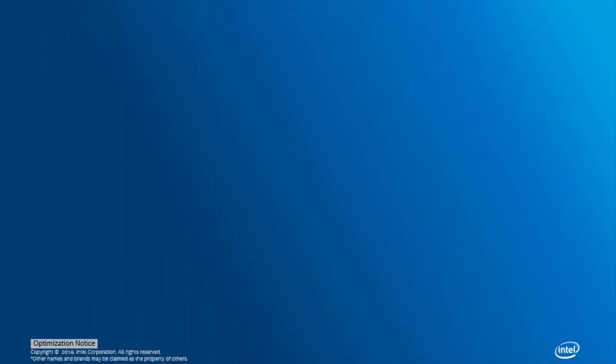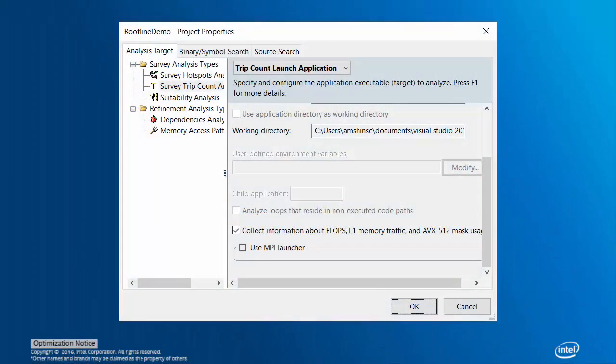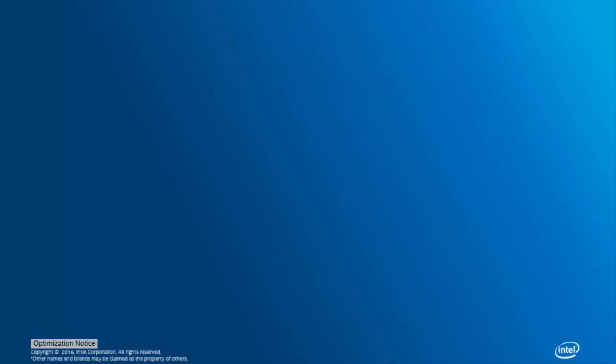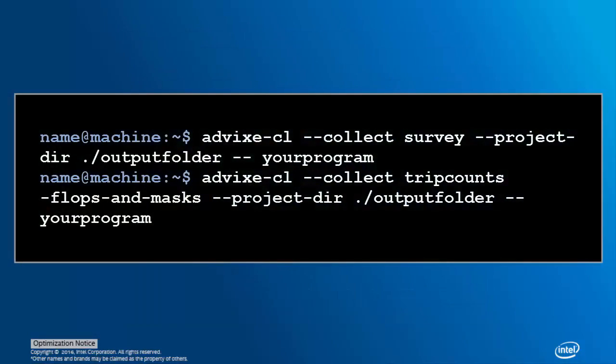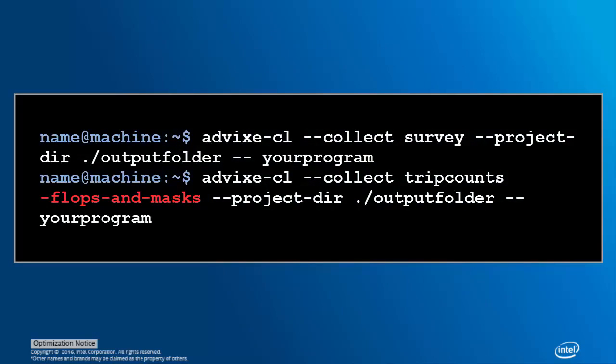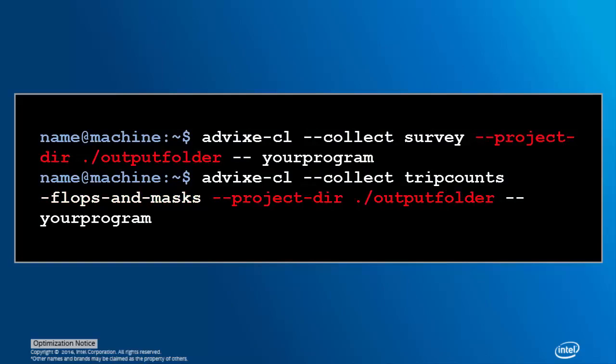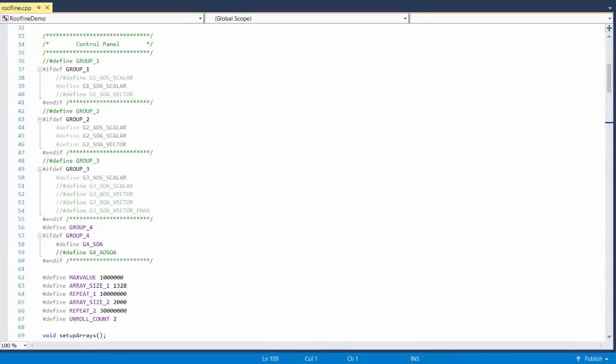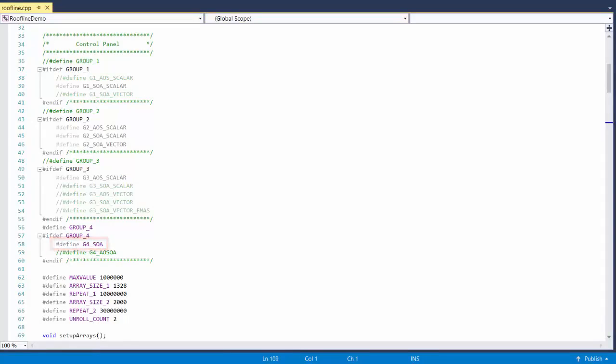Secondly, you'll need to make sure your project properties are set correctly. Namely, you'll need to be sure that the FLOPS checkbox is ticked in the Trip Counts tab. If you're collecting on the command line, just add the FLOPS and Masks option to your Trip Counts collection command. Remember, you need to use the same project directory for both the Survey and Trip Counts commands. Now, with setup out of the way, we're going to start by running Advisor's roofline analysis on the G4SOA loop.